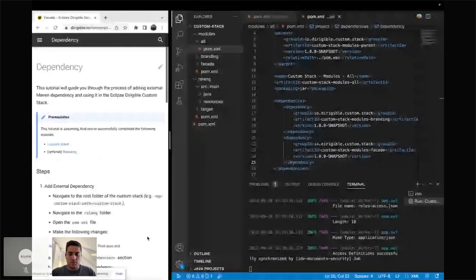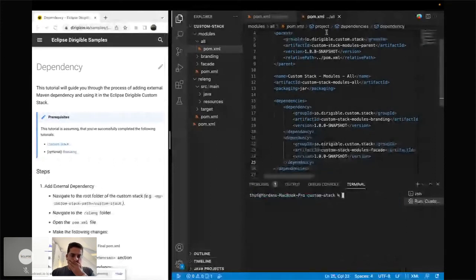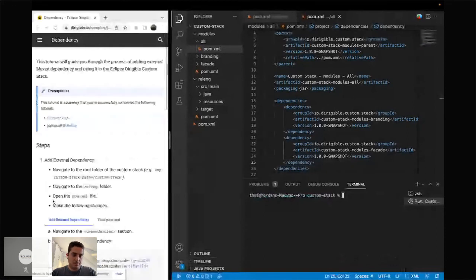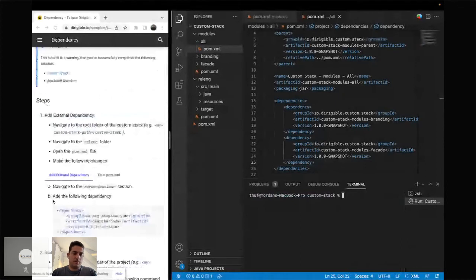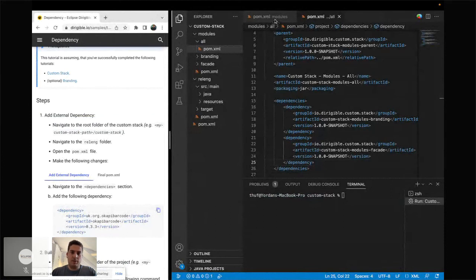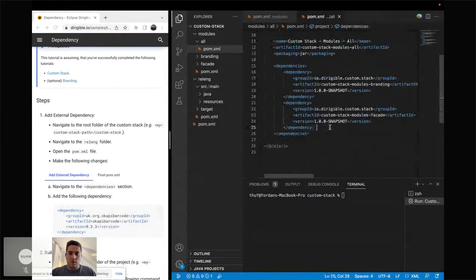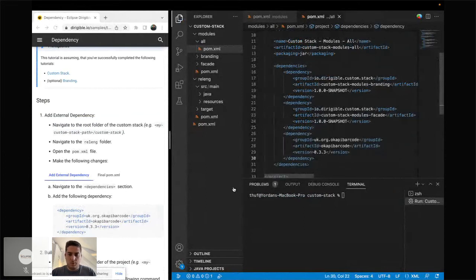I'll stop the server and go back to the root folder. The last demo is about using an external dependency — something I've already built and want to reuse. In this case, I'm using a dependency that exposes barcode functionality, so I'll be able to build barcodes and use them in my application. I'll copy-paste it and put it in the relink POM XML. Then I'll build the whole thing one more time, switch to the relink target folder, and start the application.